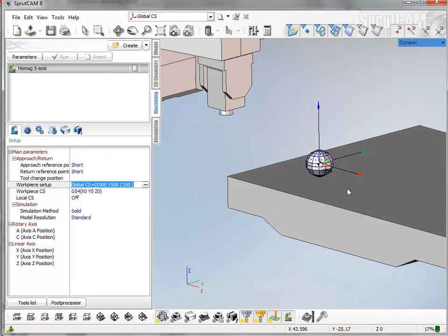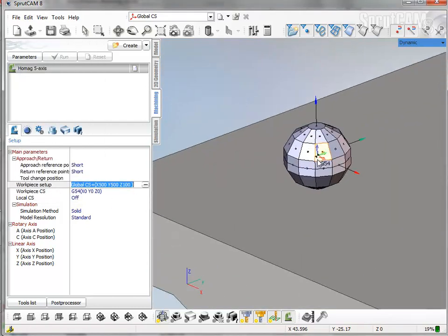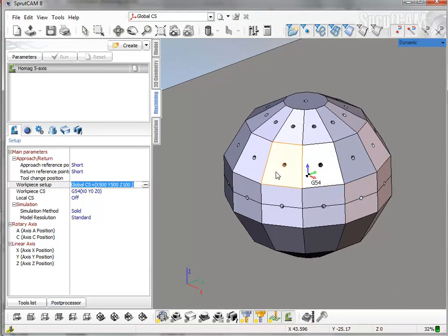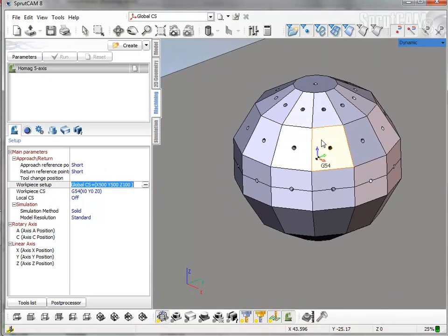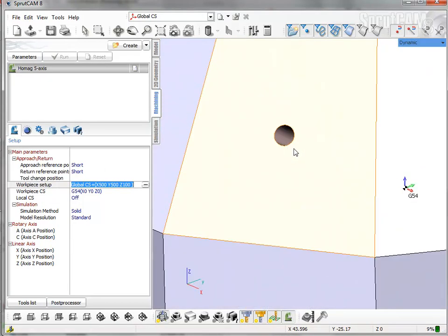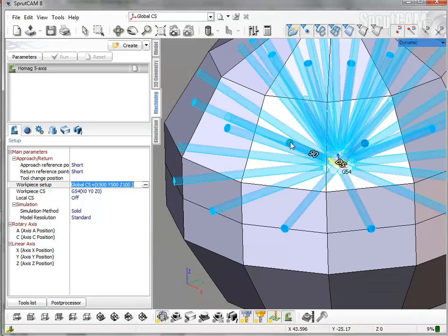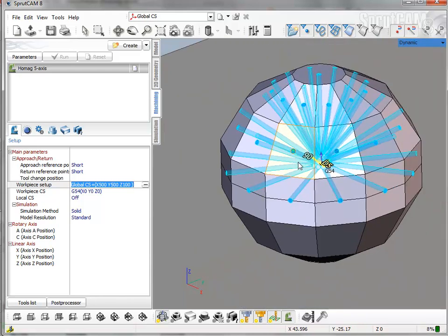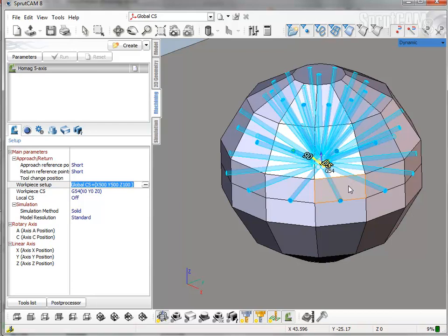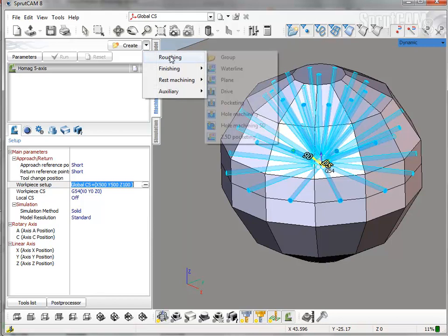And after that it's better to select all holes we want to drill. By double-clicking on one of the holes, all holes with the same diameter will be selected. After the holes is selected we can create the new operation.